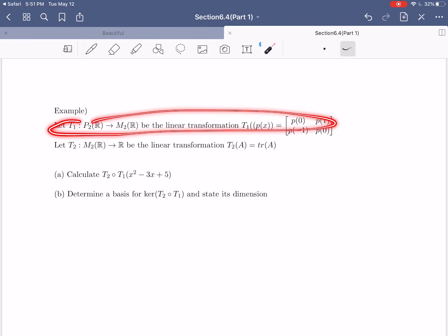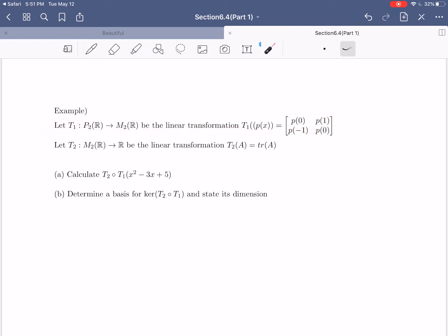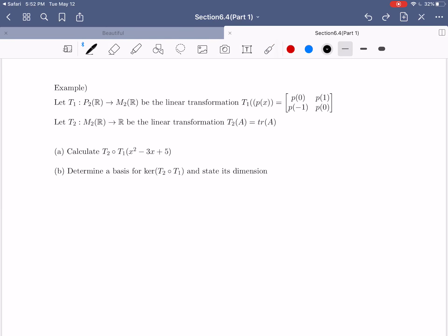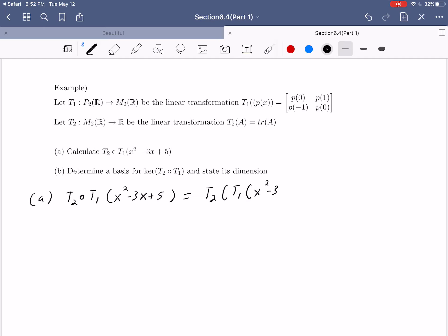Let T1 be the transformation going from the polynomials of degree 2 or less into the 2 by 2 square matrices, defined as T1(p) = the matrix with entries p(0), p(1), p(-1), p(0). Then we're going to let T2 be the linear transformation going from the 2 by 2 matrices into the real numbers, defined by T2 of a matrix equals the trace of that matrix. For part A, we want to evaluate T2(T1(x² - 3x + 5)).